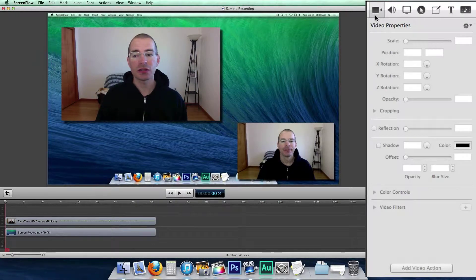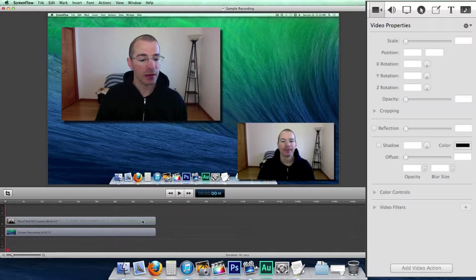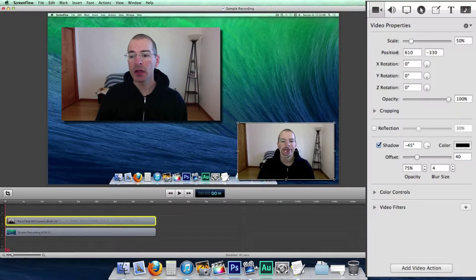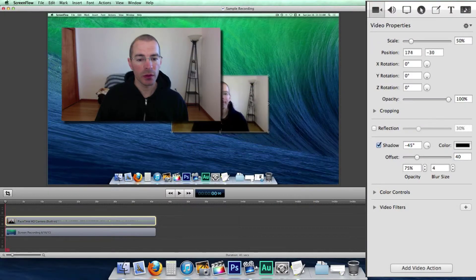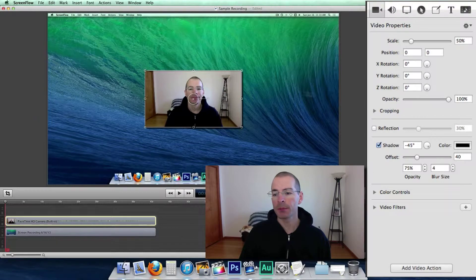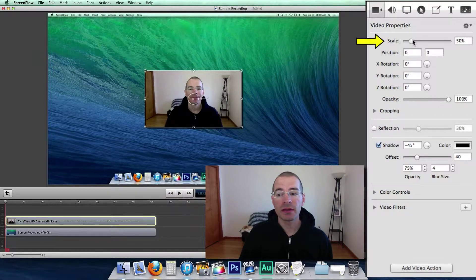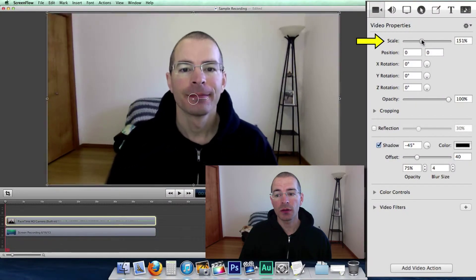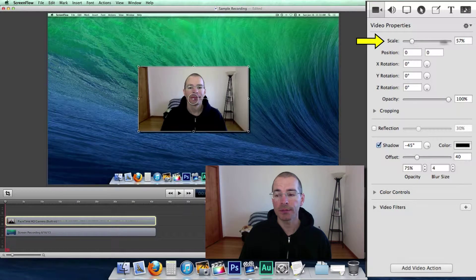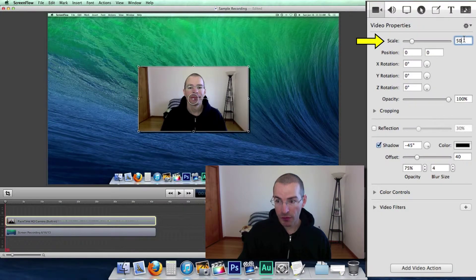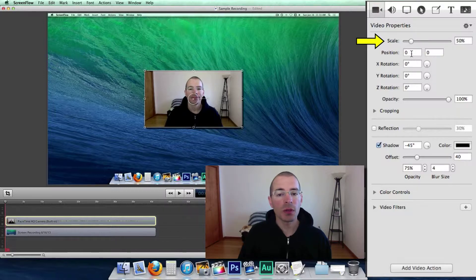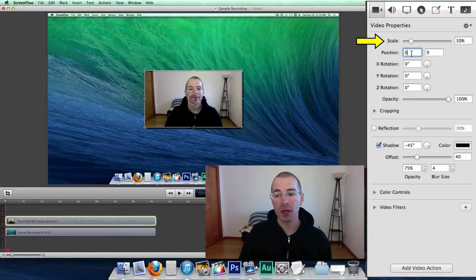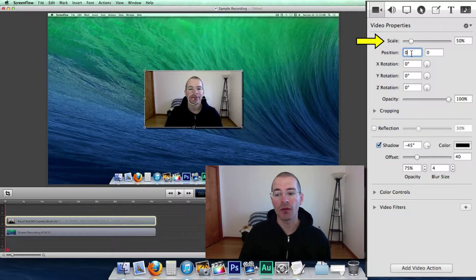Now first, let's change the video properties for an entire clip. So select the clip you want to manipulate in the timeline and here it shows you all the different video properties. Let me move this here so you can see what I'm doing a little bit better. The first thing here is scale. You can drag this to left and right and scale up that video and scale down. Change that back to 50%. Now each one of these fields you can manipulate these values manually just by clicking in the field and entering your own values.